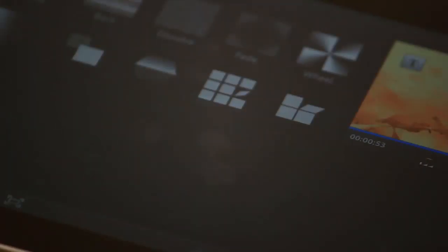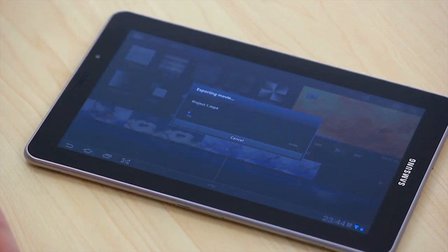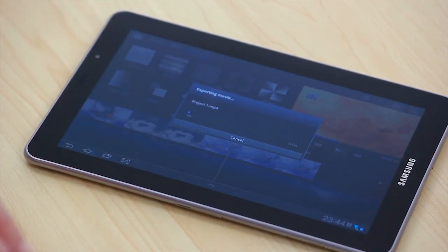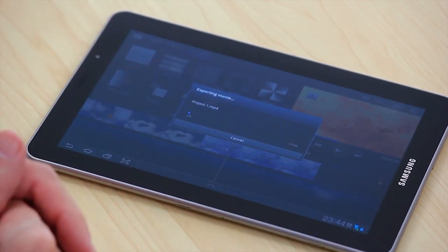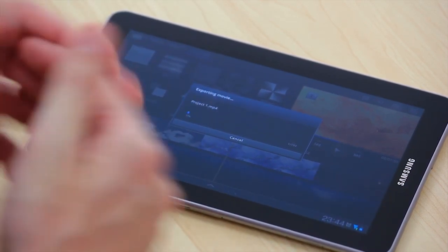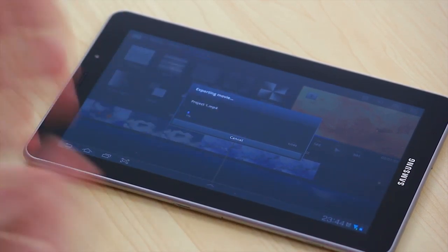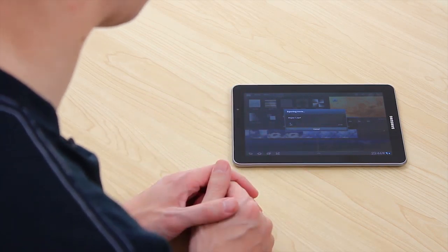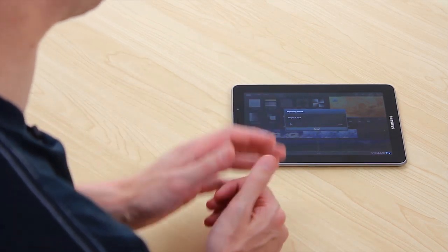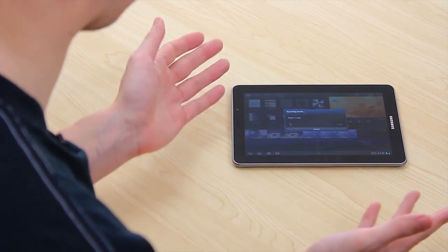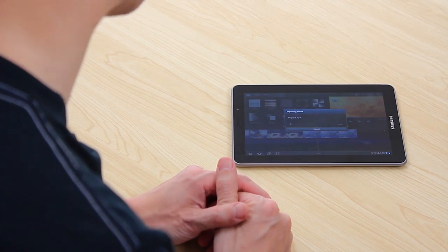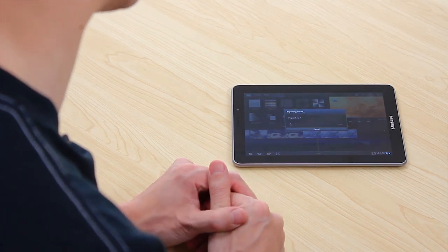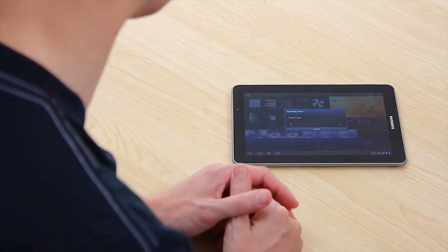We'll call it project one which is fine. It actually saves it as an MP4 file. Now this is a rather large file so we're not going to totally export it but we did want to show you what the process was and what the end result will be in terms of the file format. So there you have it. There's a bit of video editing for you and we can see what sort of file format is output at the end.